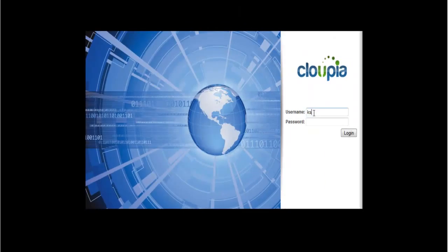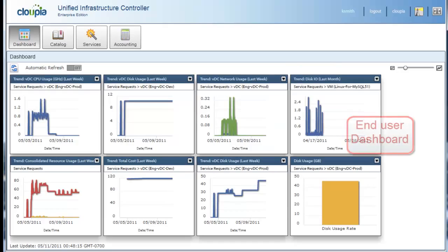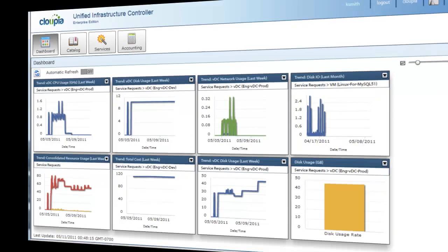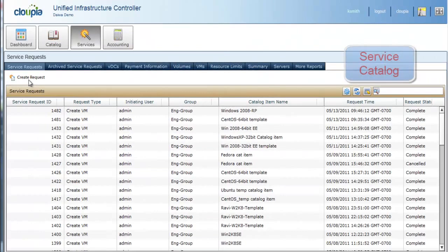Let's log in to the end-user self-service portal. What you see here is the end-user dashboard. Users can customize these dashboards with the reports they are interested in. End-users can monitor and view VM, VDC, and group-level resource usage, accounting, and cost usage chargeback reports.